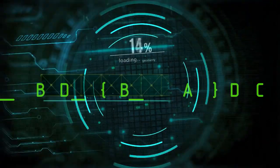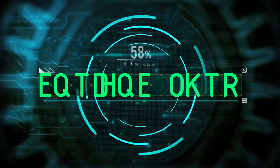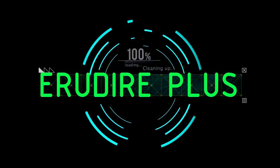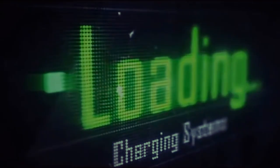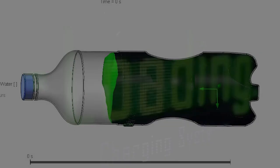Hello friends, you are watching Erudire Plus, the professional CAD-CAM solution provider. Let's get started.